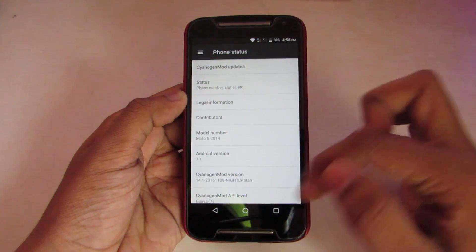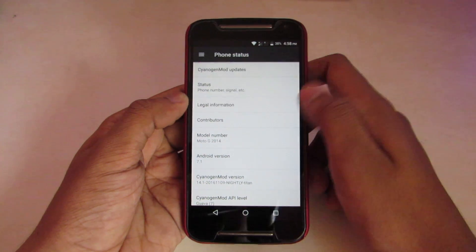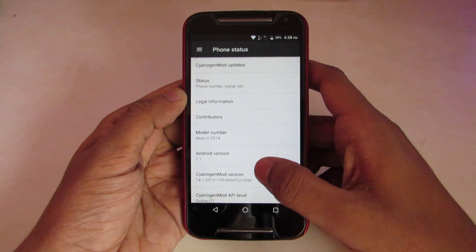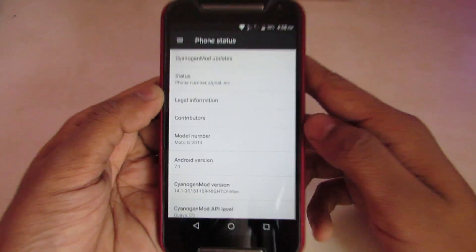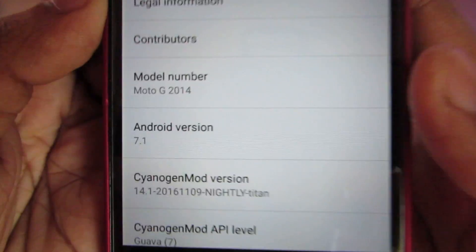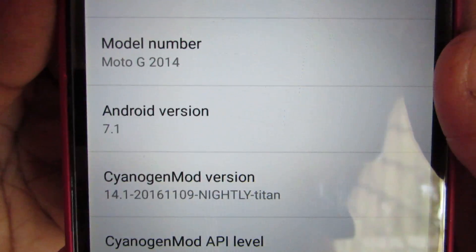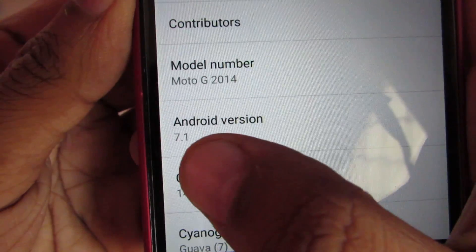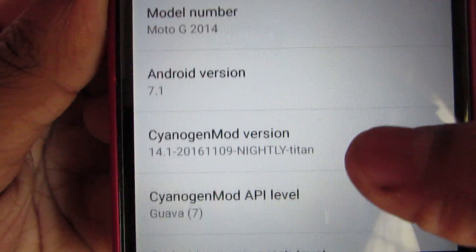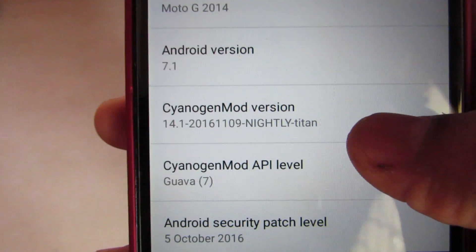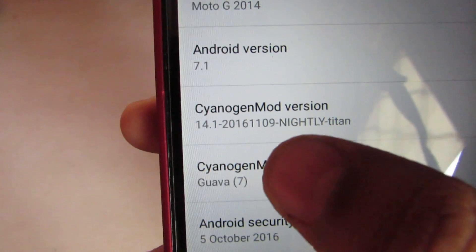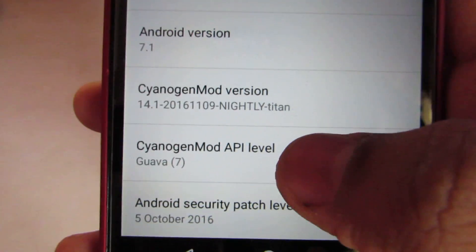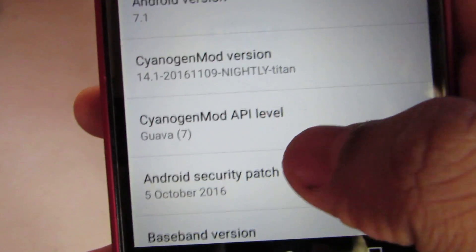Let's take a look at the about details. We can confirm it's Android 7.1 Nougat for the Moto G2 2014, which is a nightly build. We have the October 5th security patch level.